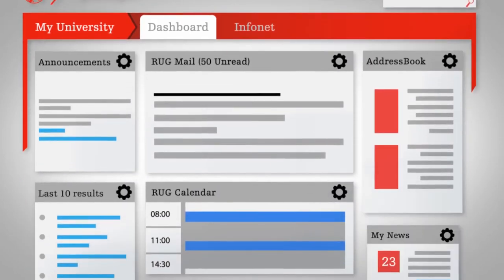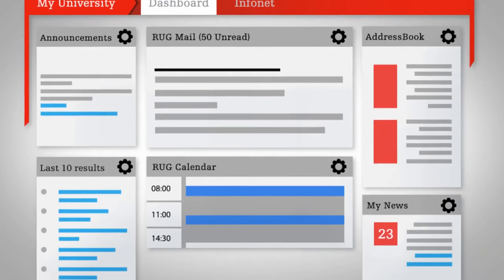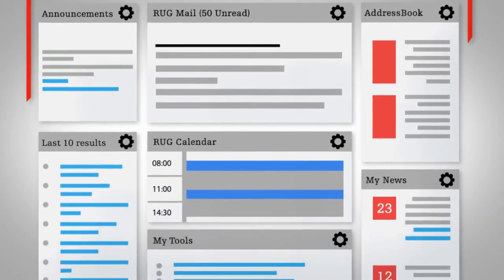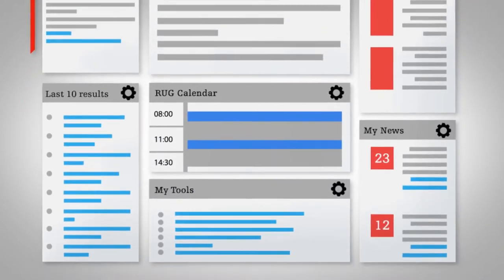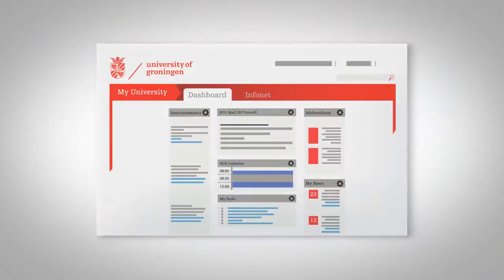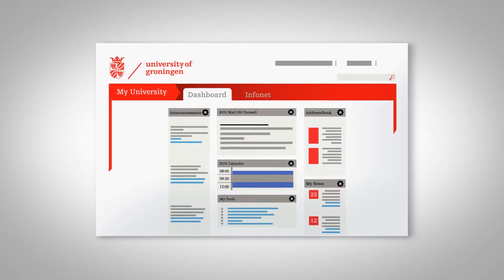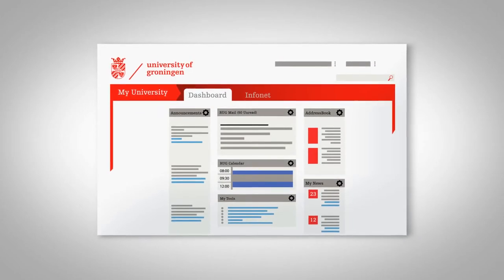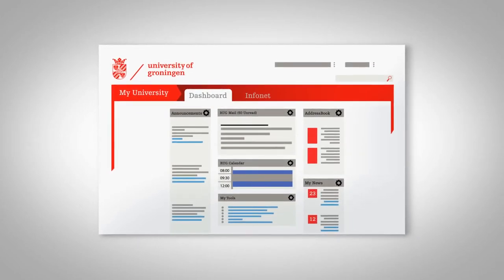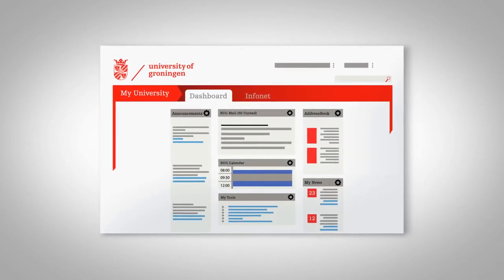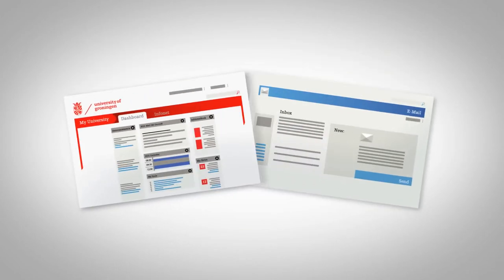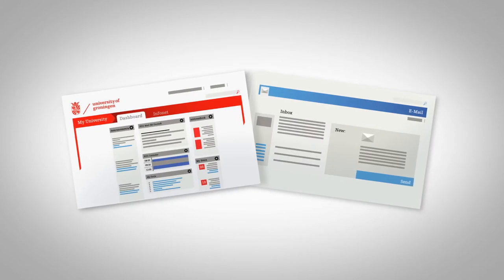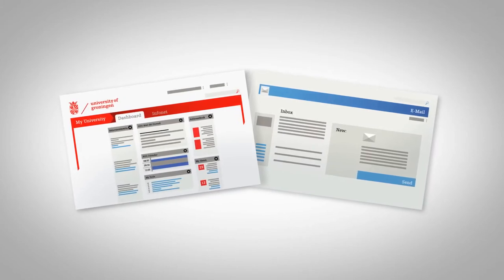So when you log on to MyUniversity, you will always have a handy overview of all the information you need. The widgets work as a window to various sources. But if you want to send an email for example, you'll still have to open your email program.